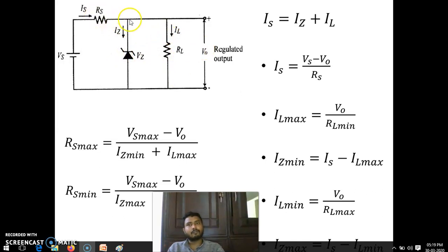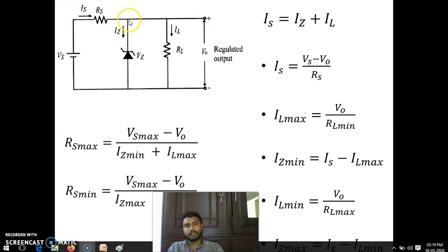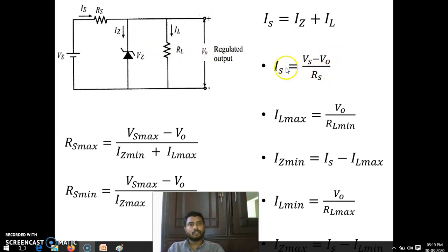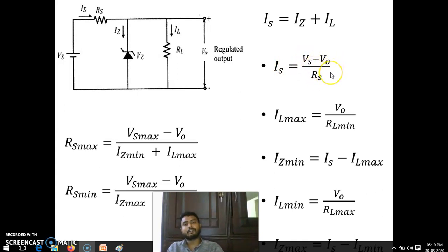What is IS? By using Ohm's law we can say: voltage at supply point minus voltage at zener point — that is VS minus VZ, or we can say VS minus VF, divided by RS. So IS can be found out by VS minus VF divided by RS, or VS minus VZ divided by RS.